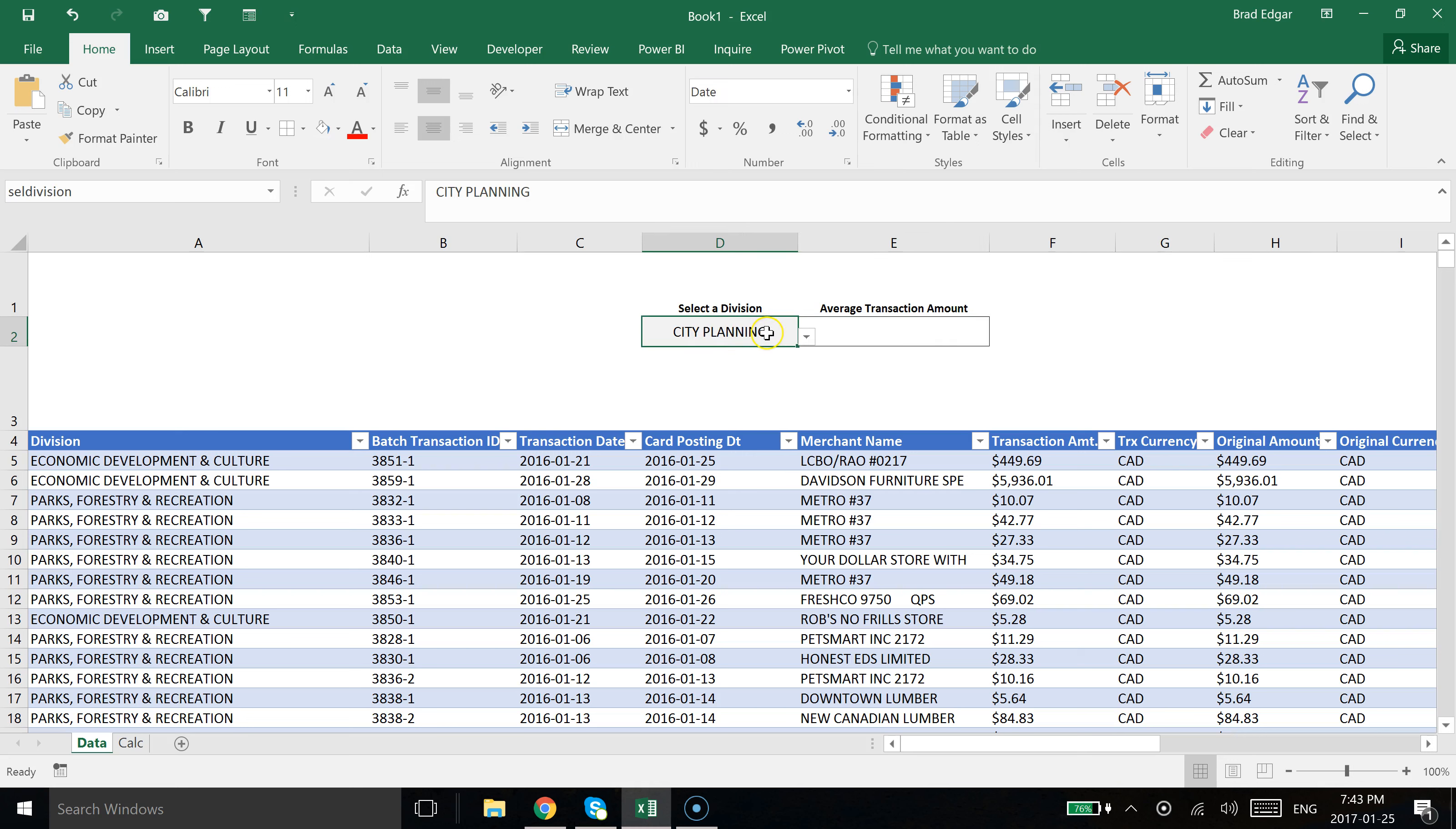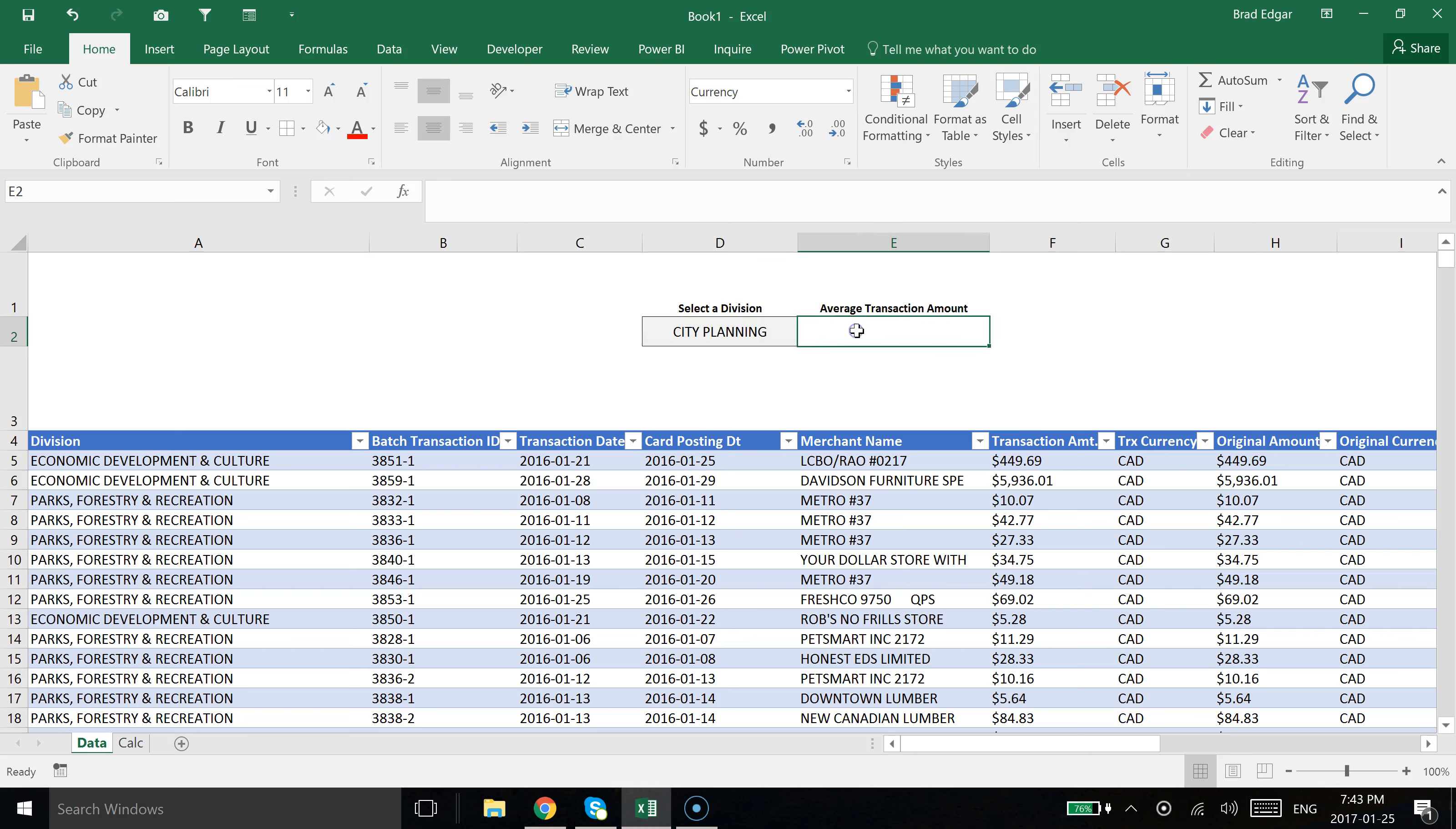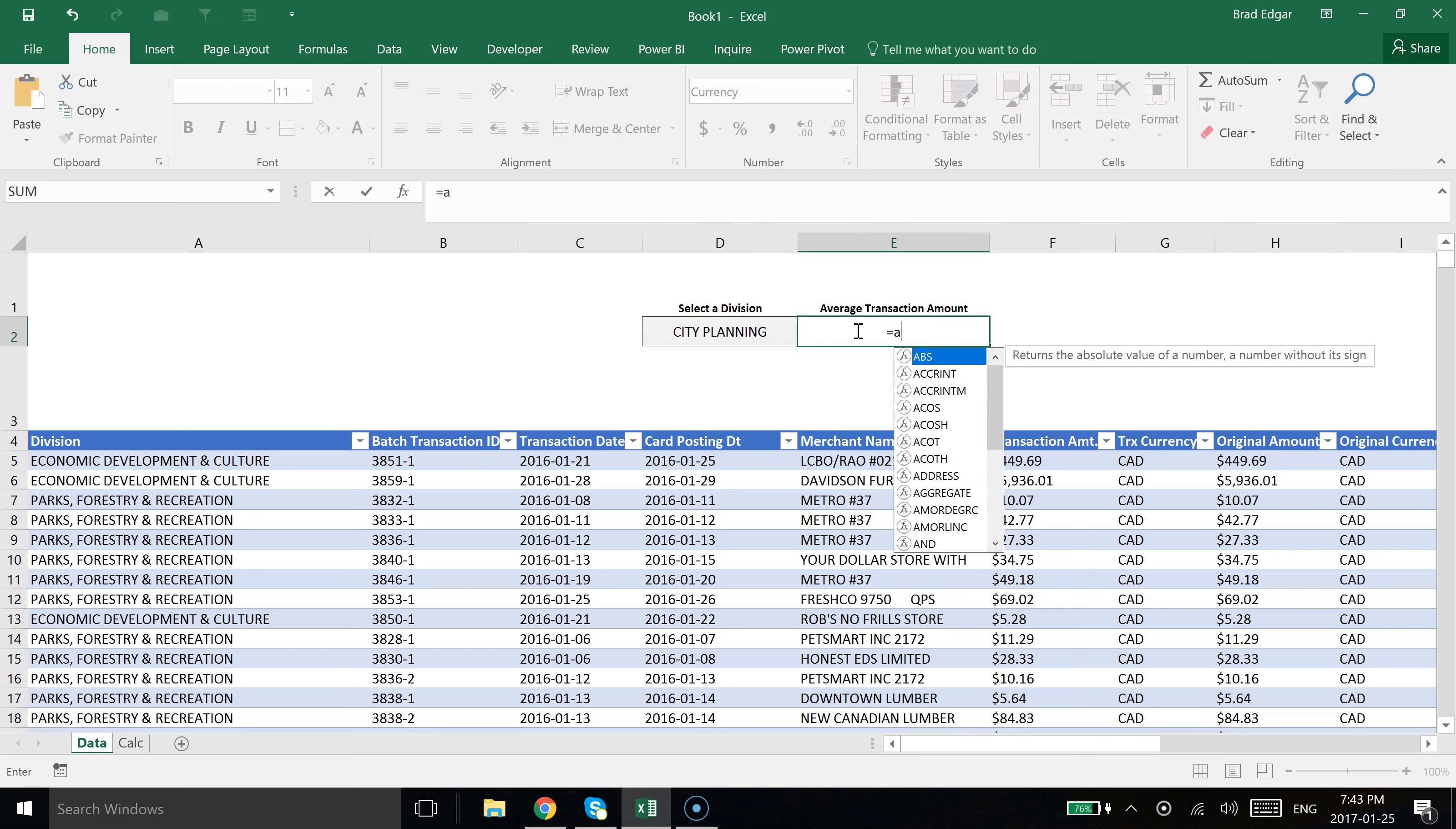I've got a little dropdown here on the left, and based on that, we're going to calculate the average transaction amount. So if a certain division is selected, we want to show what the average transaction amount is for that division.